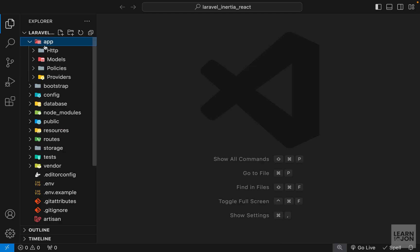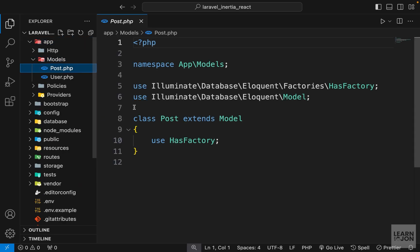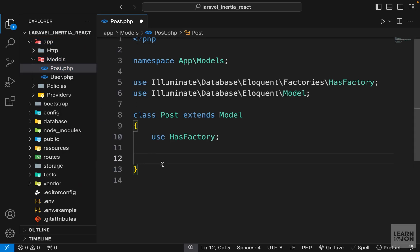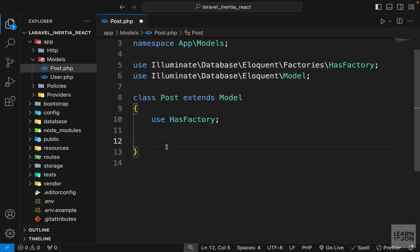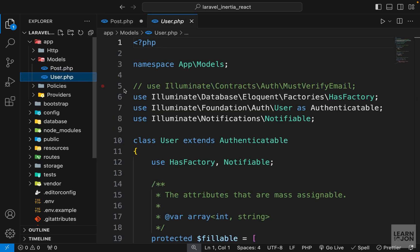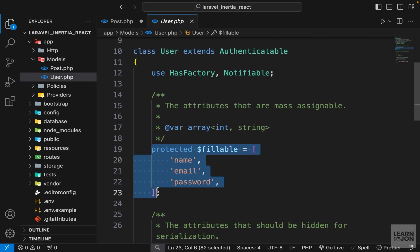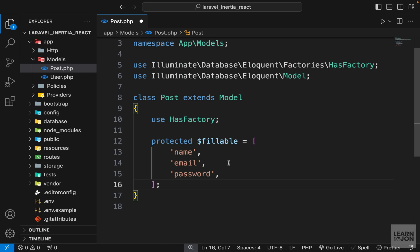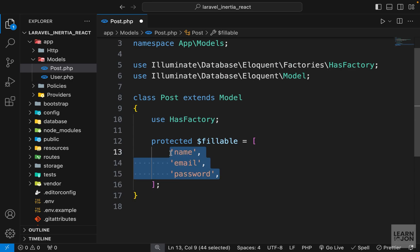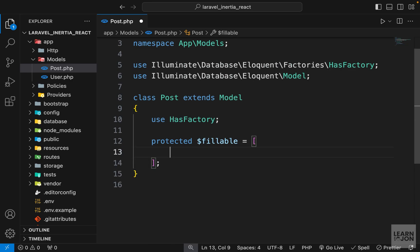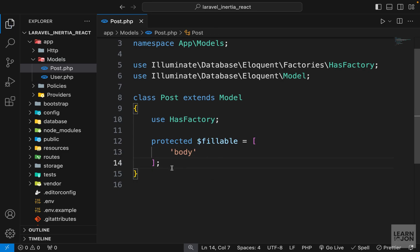Under app/Models we now have our Post model. To keep things simple, we'll have just one column for our posts table. We need to create our fillable array — you can copy it from the User model and paste it here. All we need for our Post model is just a body field.